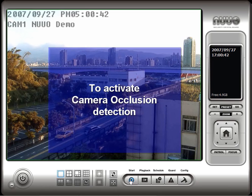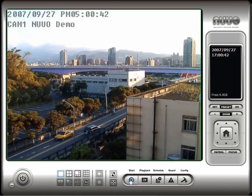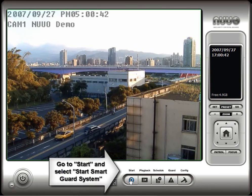To activate the Smart Guard system, including the camera occlusion settings just configured, click on the Start button and select Start Smart Guard System.